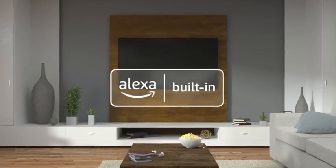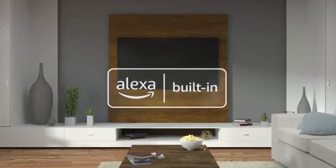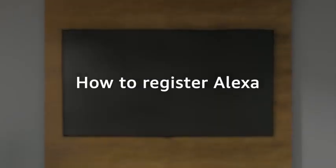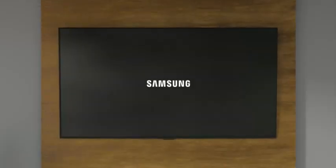Enhance your Samsung TV with Alexa built-in. Here's how to register.